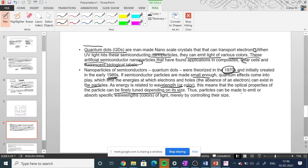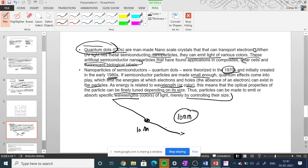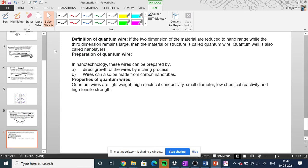Since energy is related to wavelength — that is, color — the optical properties of the particle can be finely tuned depending on its size. Particles can be made to emit or absorb specific wavelengths by controlling their size. For example, a quantum dot of 10 nanometers will absorb and emit at a certain wavelength, and different sizes will produce different colors. This is the key importance of quantum dots.